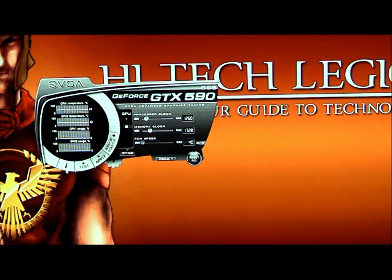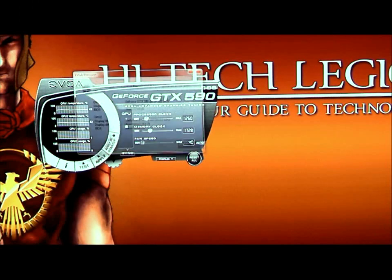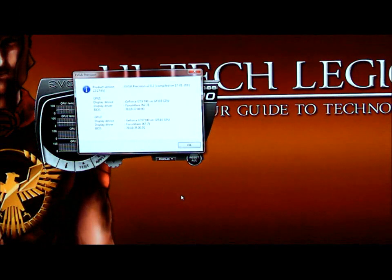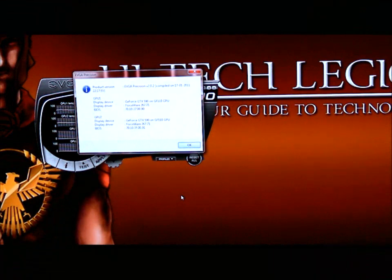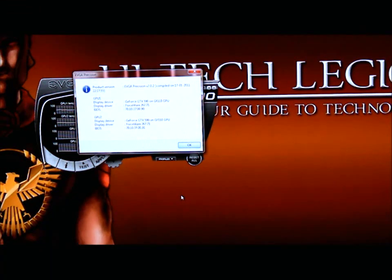If we go down to the bottom we will see an information bar. The information bar gives you the product version that you're using, what display device you're using, display driver and BIOS.